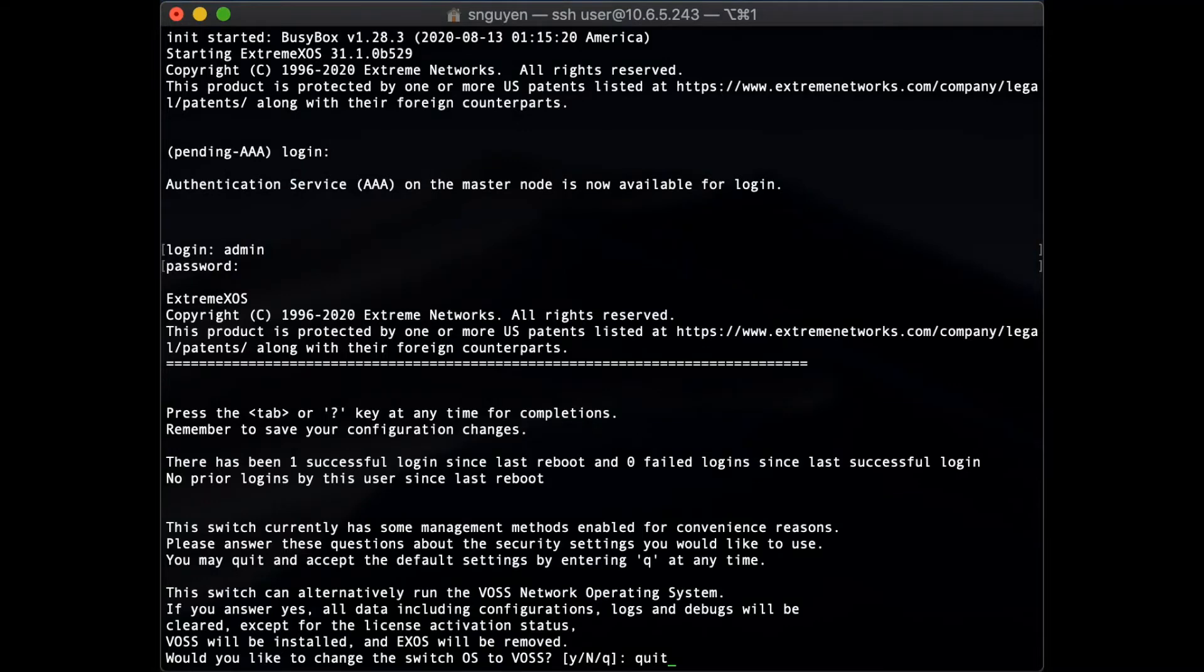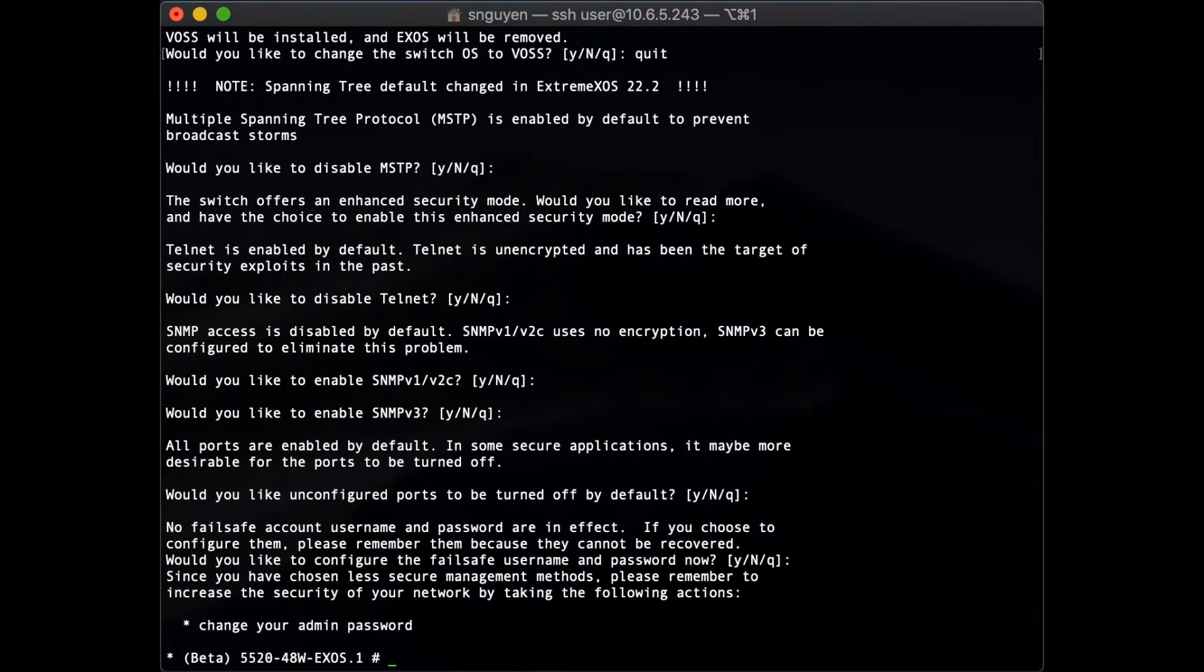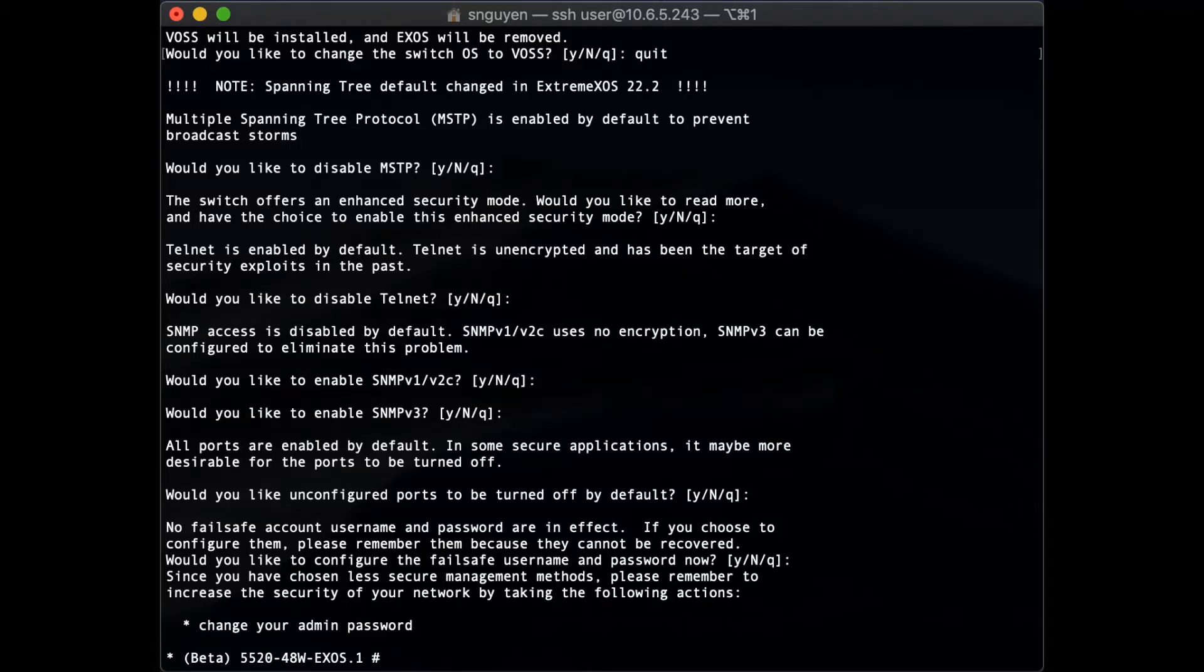In situations where the 5520 has been initially configured and used as an XSOS switch but then needs to be deployed as a WAS switch, the administrator can change the firmware to WAS by installing the WAS firmware image on the switch.